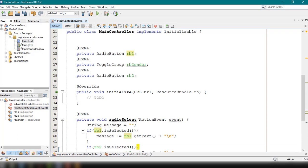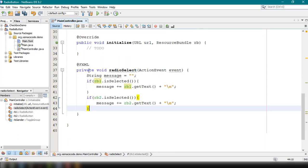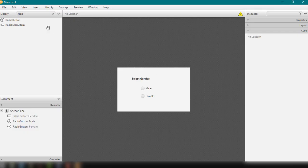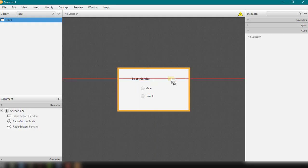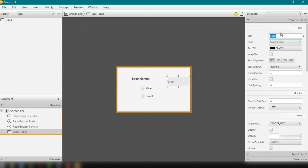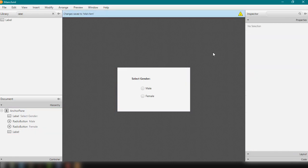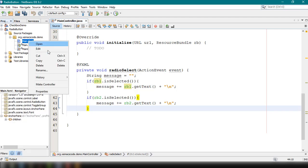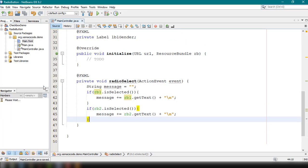We need to add a label to display the selected radio button's text. Let's go back to Scene Builder, open main.fxml, and add a label with fx:id 'lbl_gender'. Then remove the default label text by going to Properties and clearing it. Save and go back to NetBeans.